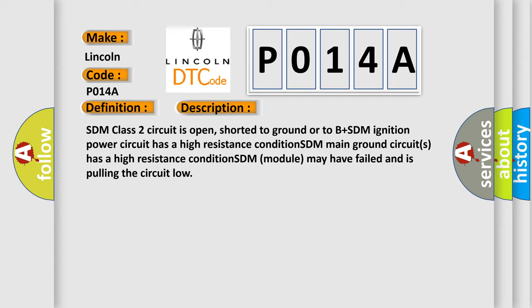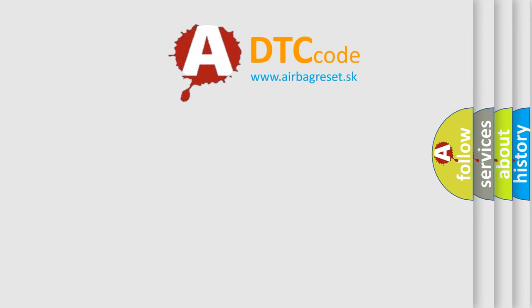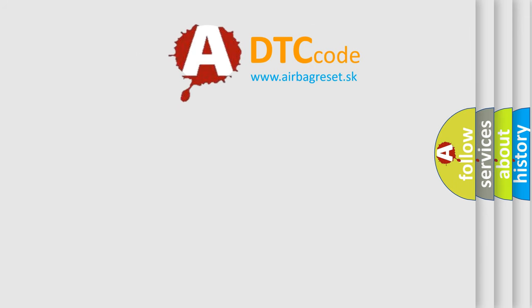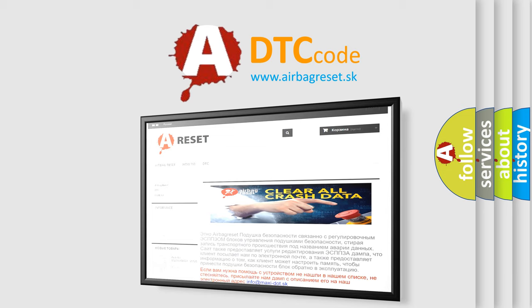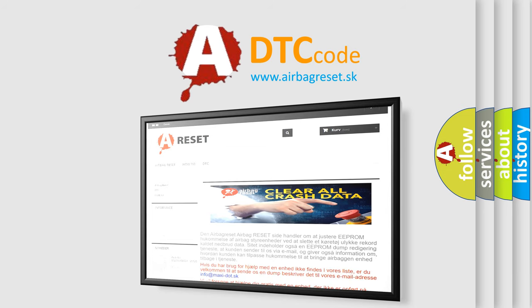The Airbag Reset website aims to provide information in 52 languages. Thank you for your attention and stay tuned for the next video.